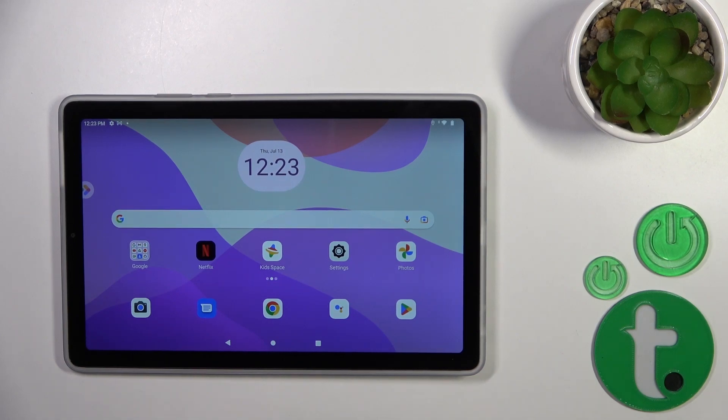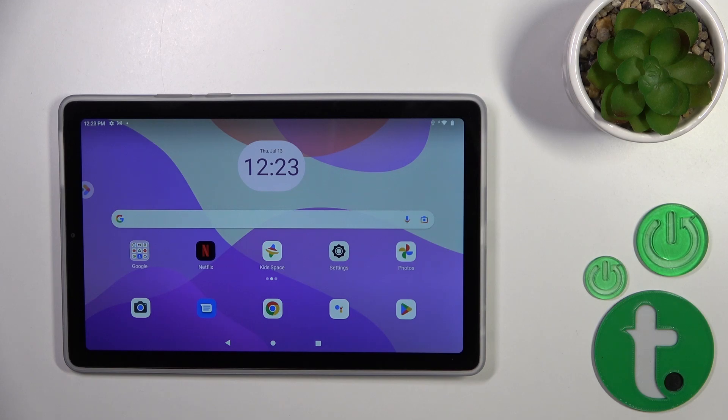Hi, today I have the new Lenovo Tab M9 and I'll show you how to activate Hey Google or Google Assistant option on this device.